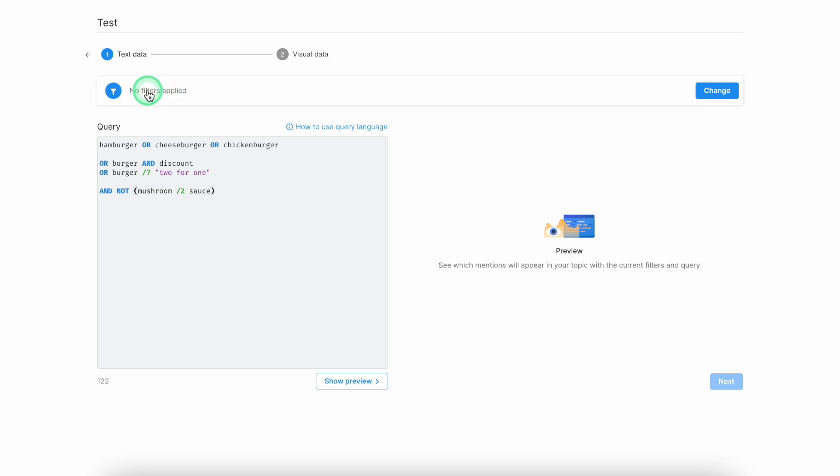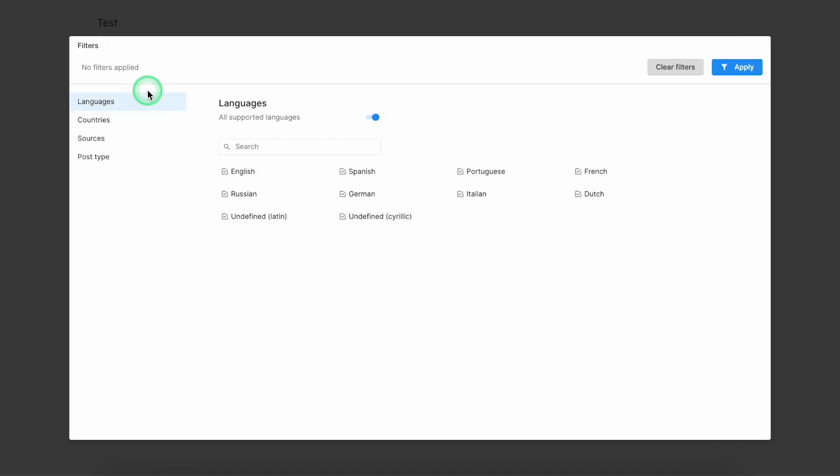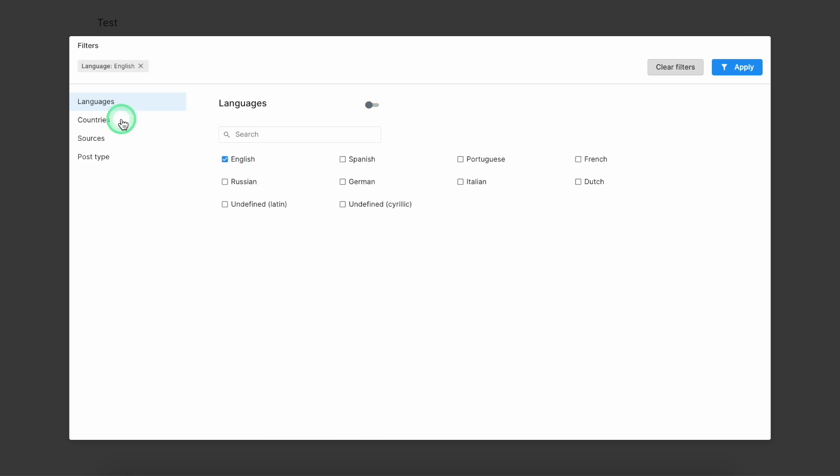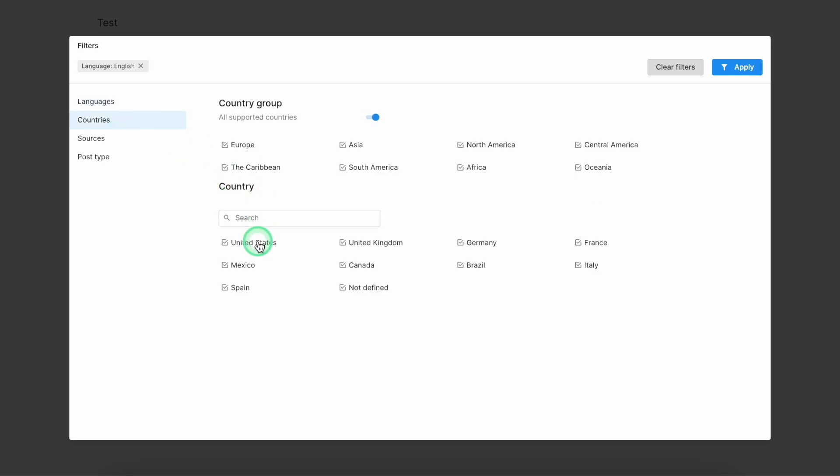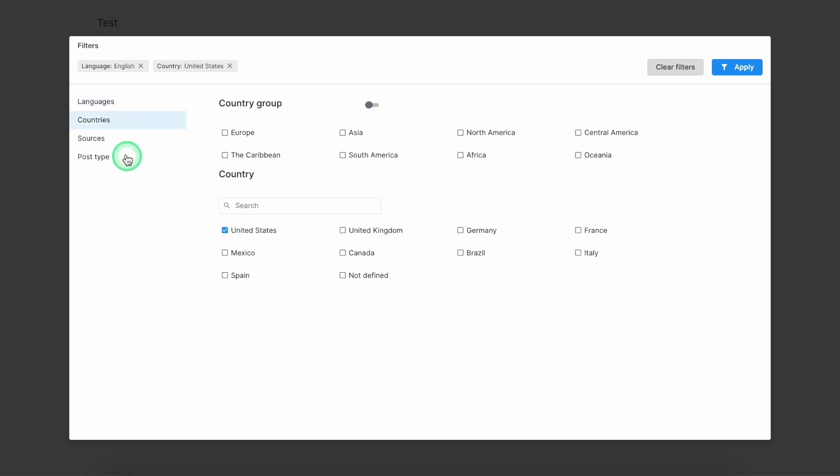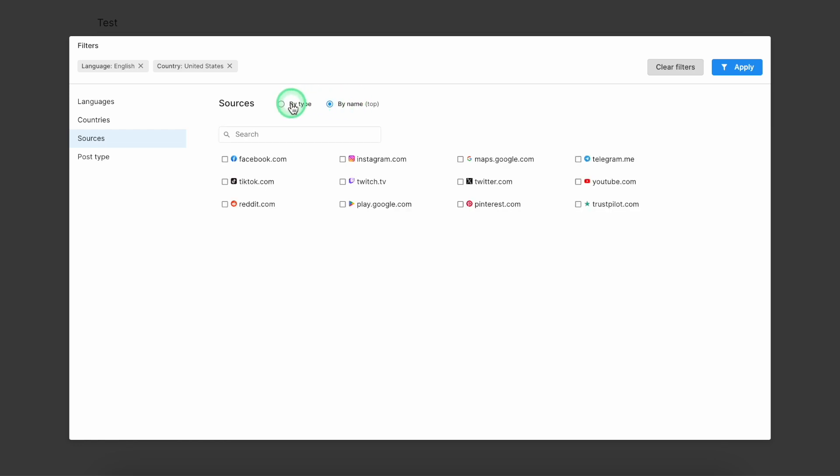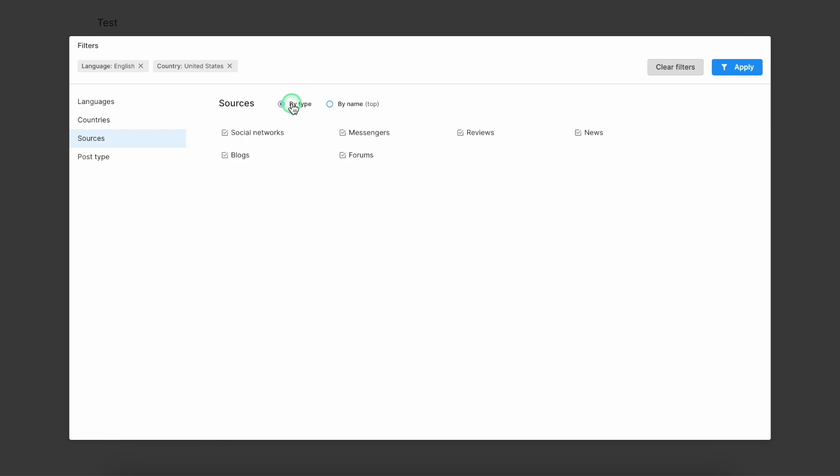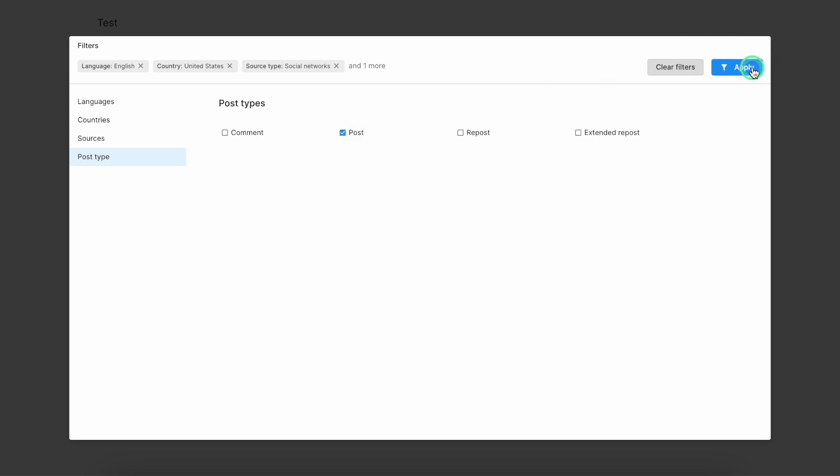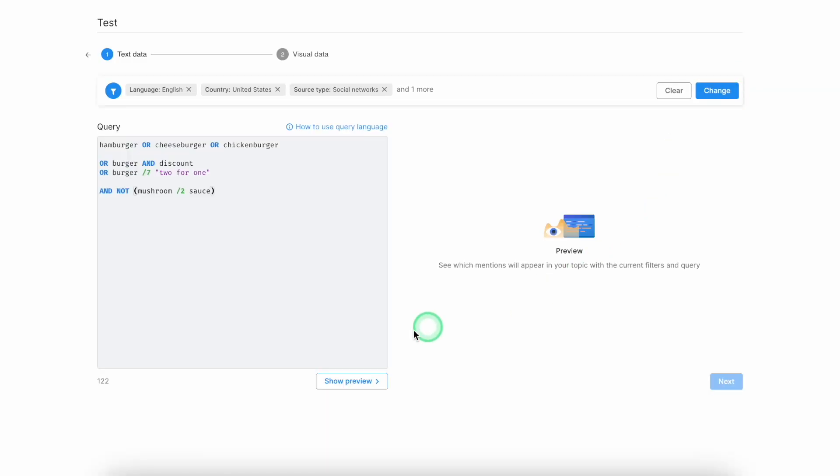you'll need to hover over to the filters and pick up the main filters for the topics such as languages, geography of mentions that you'd like to collect, type of sources you can pick up either by the type or by the name, and type of the posts you would like to collect.